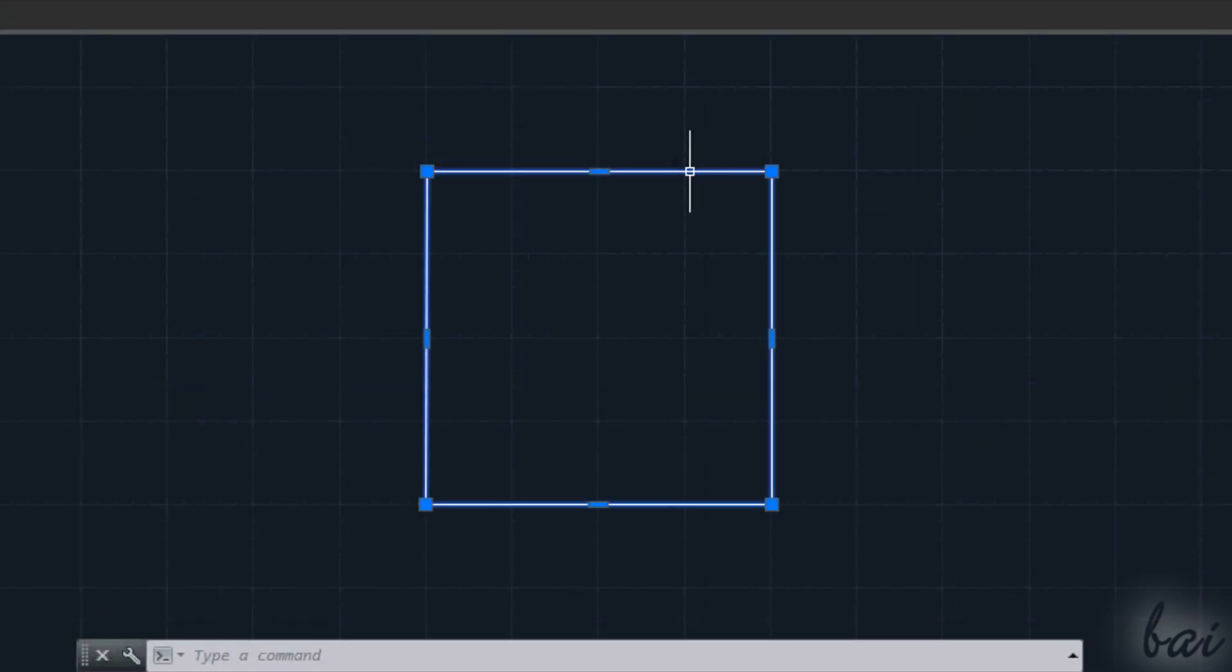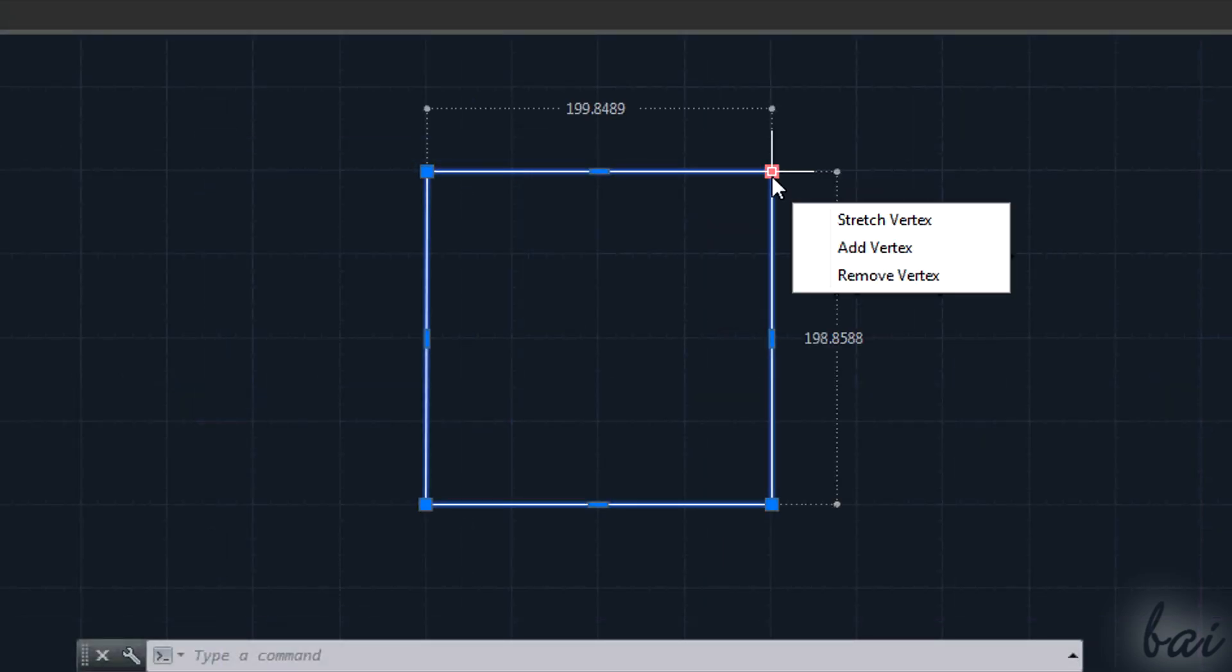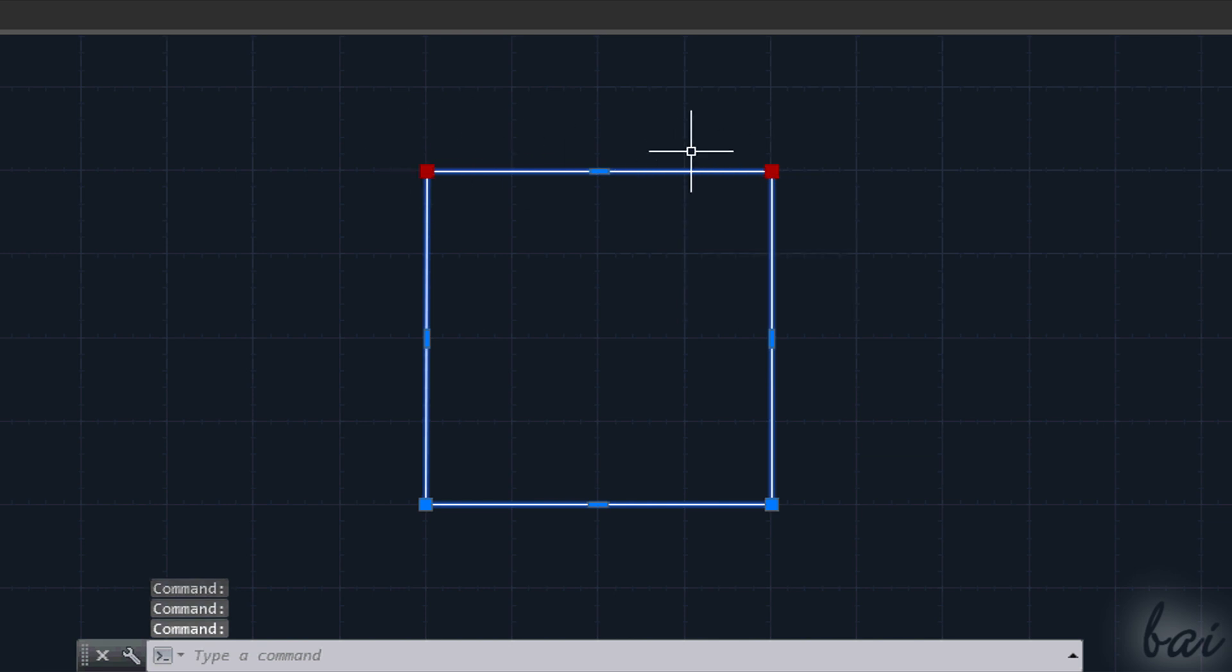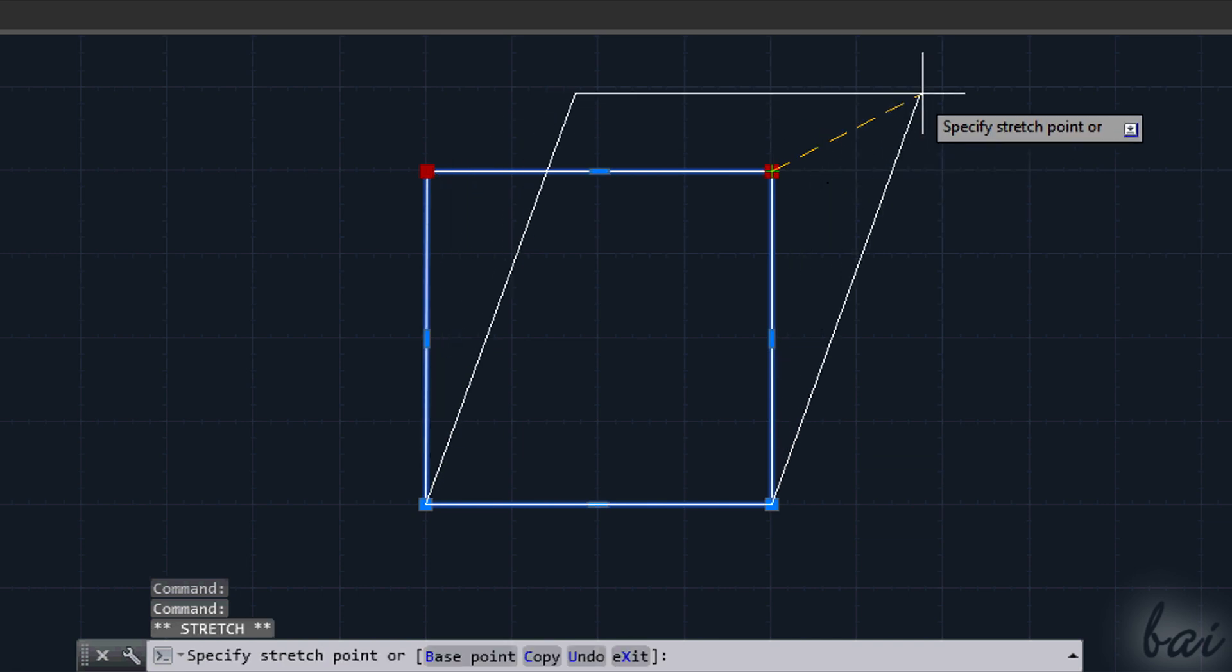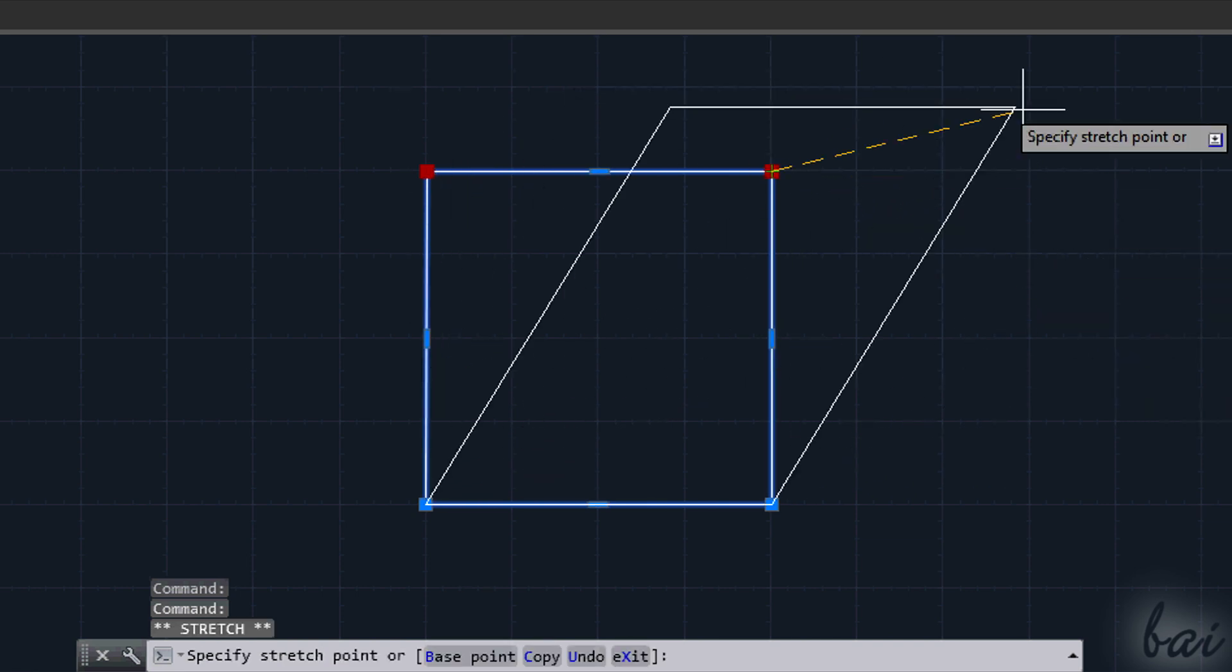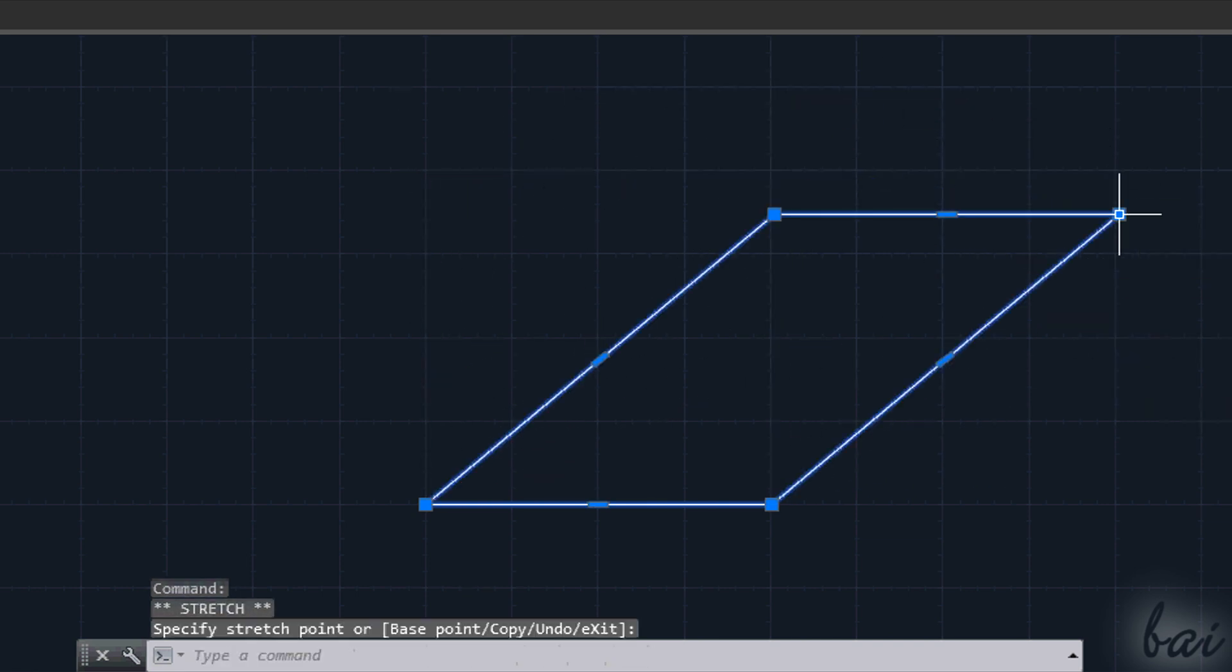You can edit a polyline keeping some sides fixed. Hold Shift down and click on the nodes you don't want to move between each other. Then just stretch one of these.